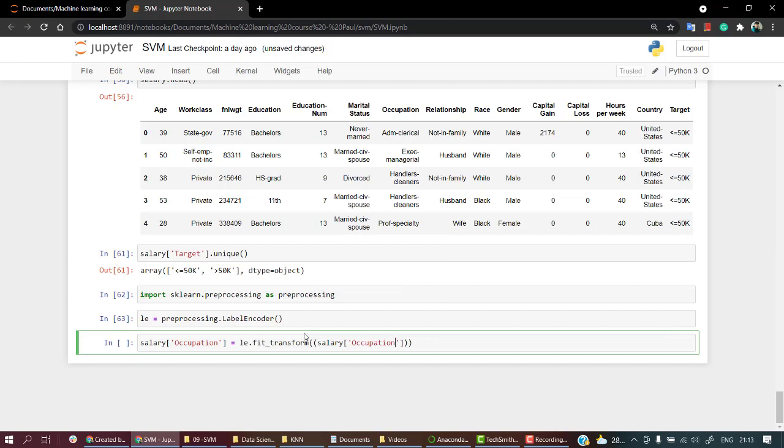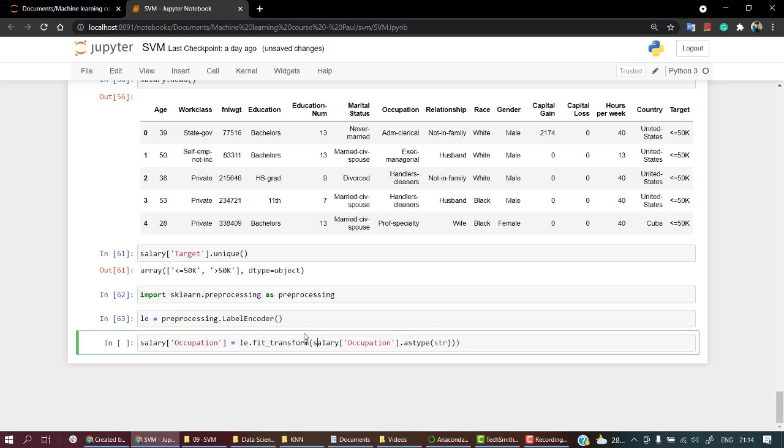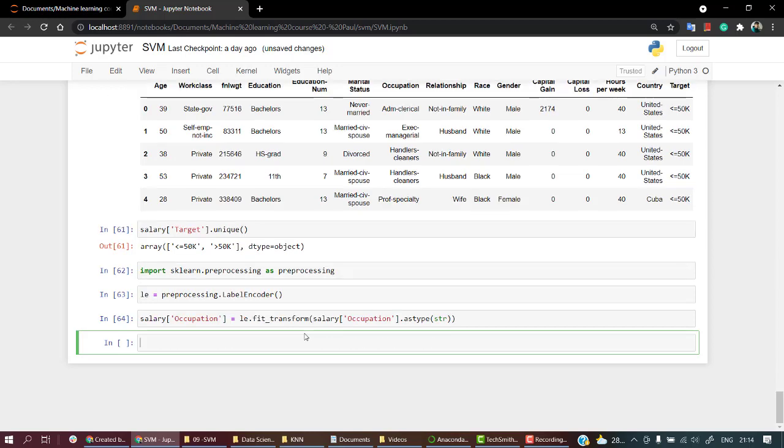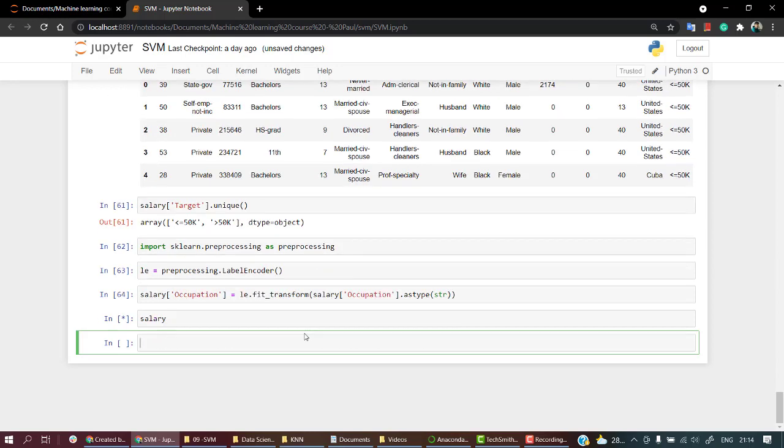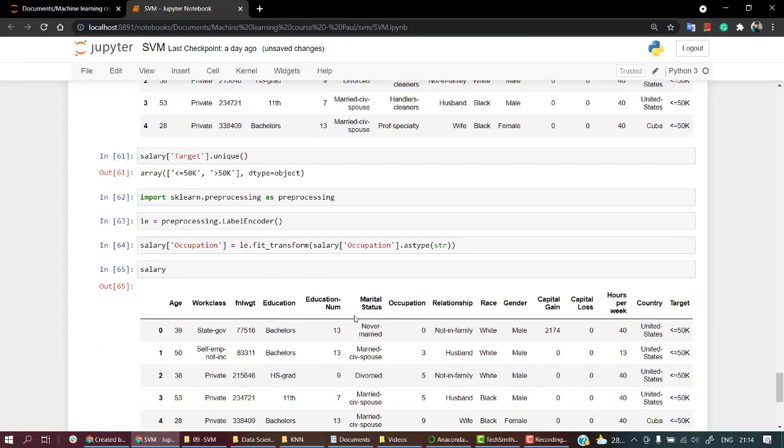And what I'm going to do is take salary occupation dot astype str. Let's run this and check if it works. Let's check salary. Yeah, occupation has been converted, it has been encoded.